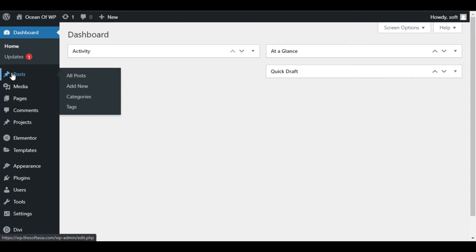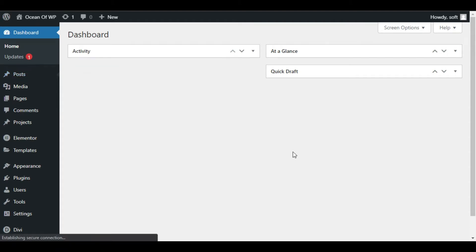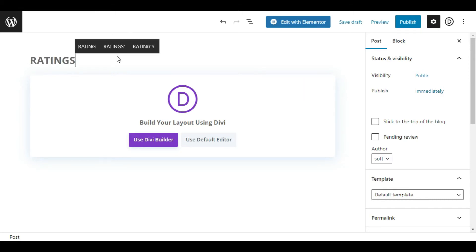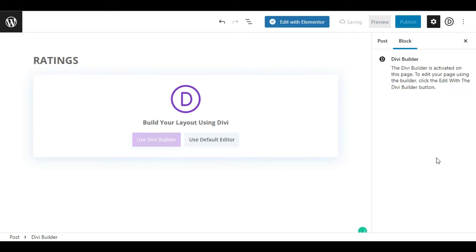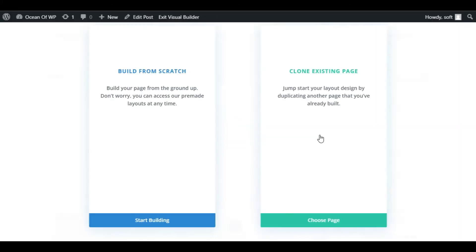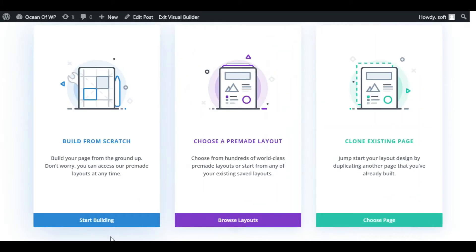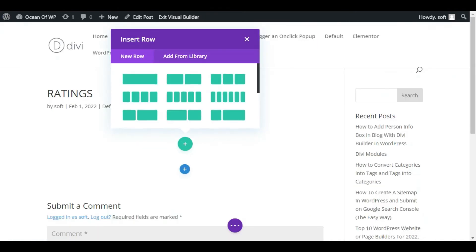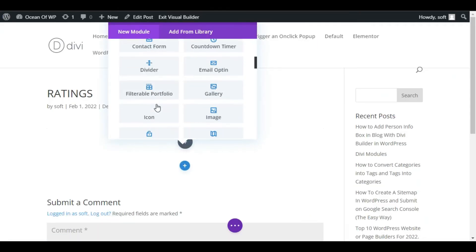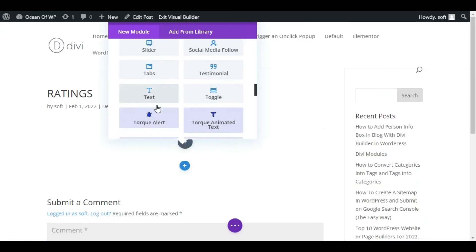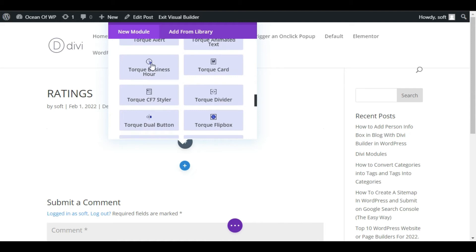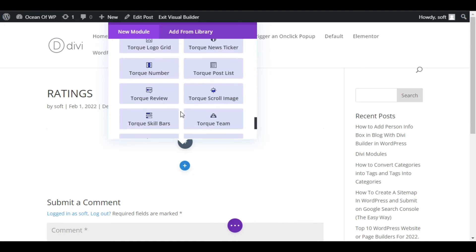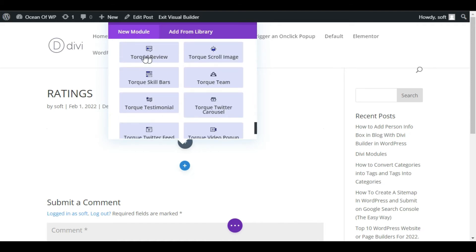Now go to Posts and click on Add New. Here you have to add a post title. I will add Ratings. And then click on Use Divi Builder button. Here you have to choose a layout. I will start building from scratch. Select a single row and select a module. These modules with the name of Torque come with the plugin that we have added. Now here you can see the Torque Review module. Select this one.